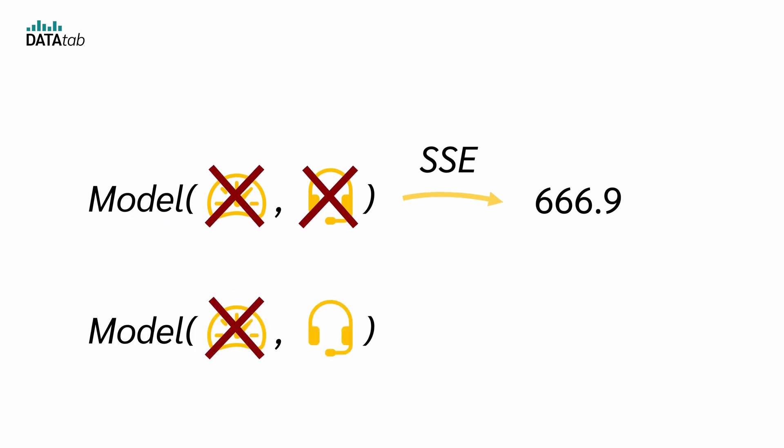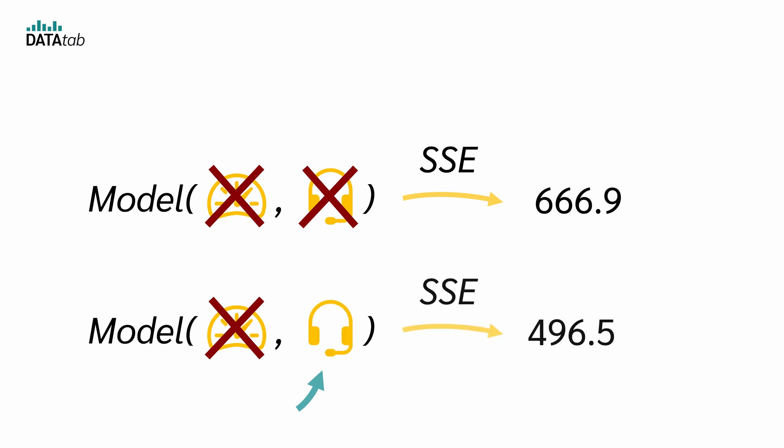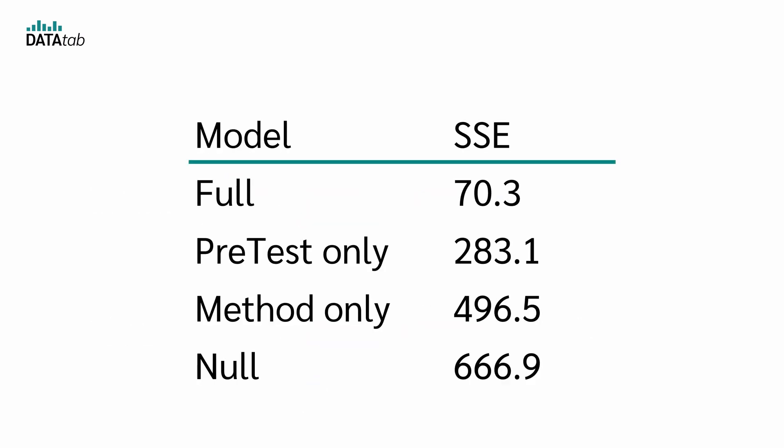So the sum of squares of the errors for the null model is 666.9. Now of course, we can also use a model which uses extra information, for example, the teaching method. This model is more accurate and leads to a sum of squares of the errors of 496.5. So keeping a long story short, for each model we can calculate the sum of squares for the full model, for the pretest-only model, for the teaching method-only model, and for the null model.